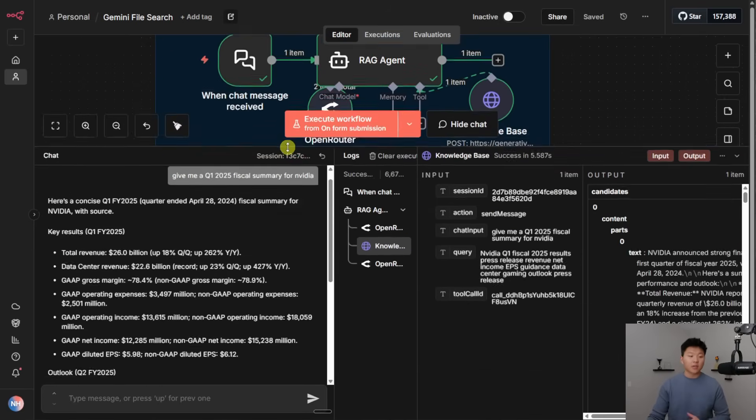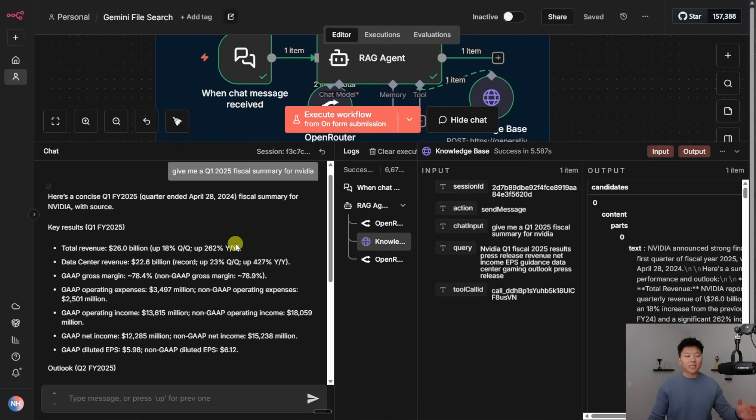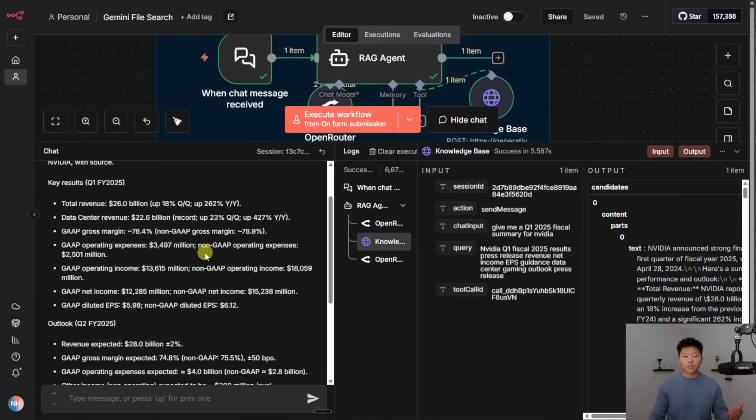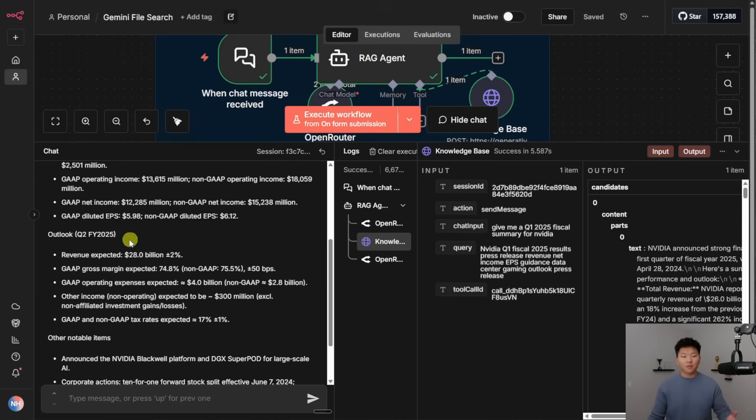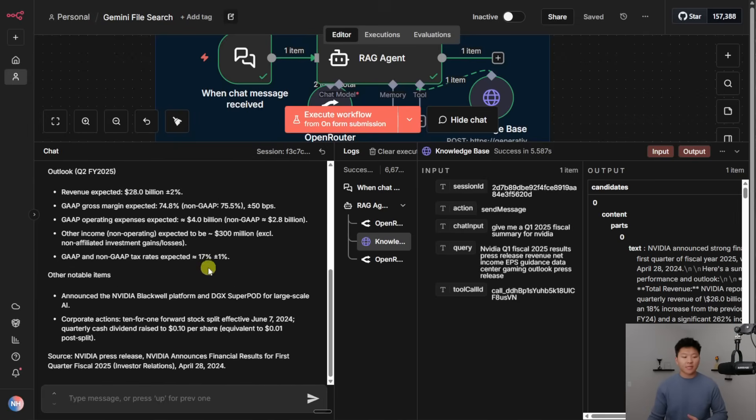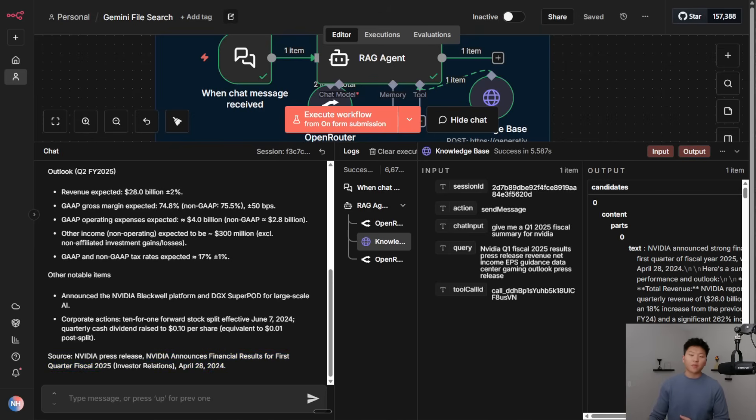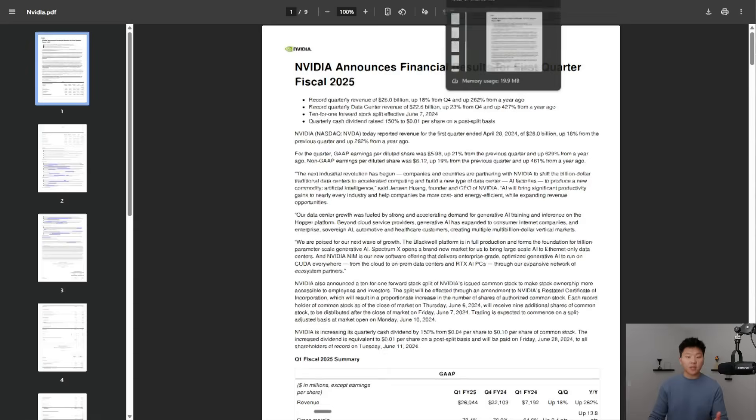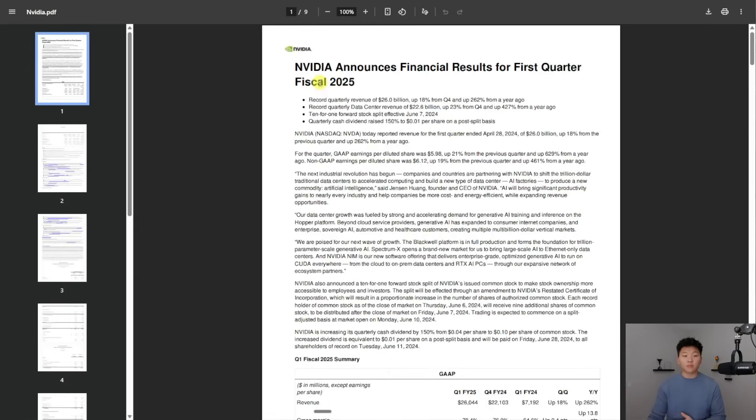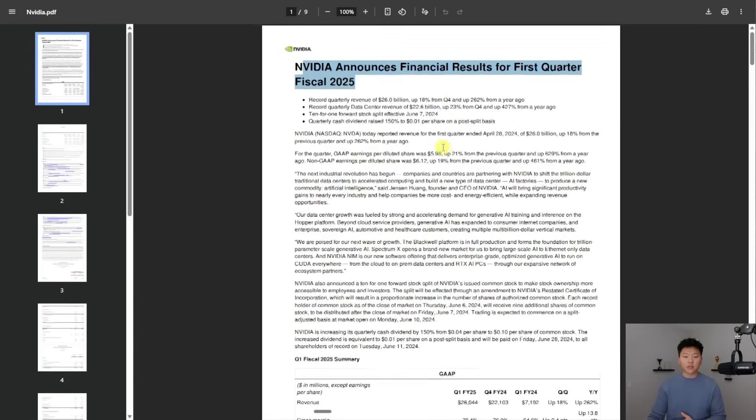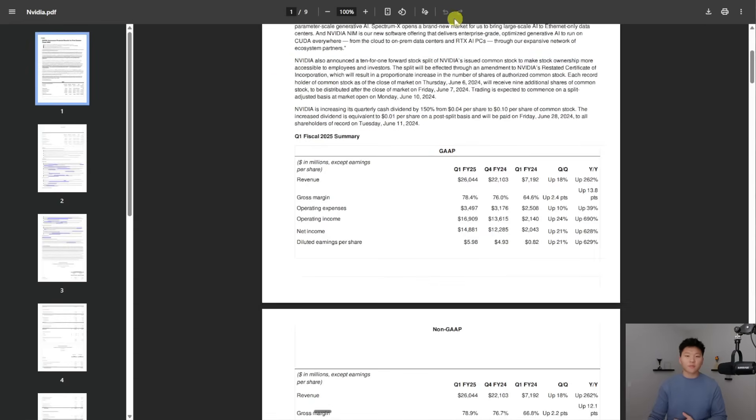We've got total revenue $26 billion, data center revenue $22 billion. We've got a gap gross margin. We've got some other stats like this, and you can see that this came from the NVIDIA press release. NVIDIA announces financial results for first quarter fiscal year 2025, April 28th, 2024. And if I go to the document that this actually pulled from, you can see that this is in fact correct. But you still, of course, want to know that this is grounded in truth, and you could prompt your agent to make sure they're always giving you like exact quotes and things like that.